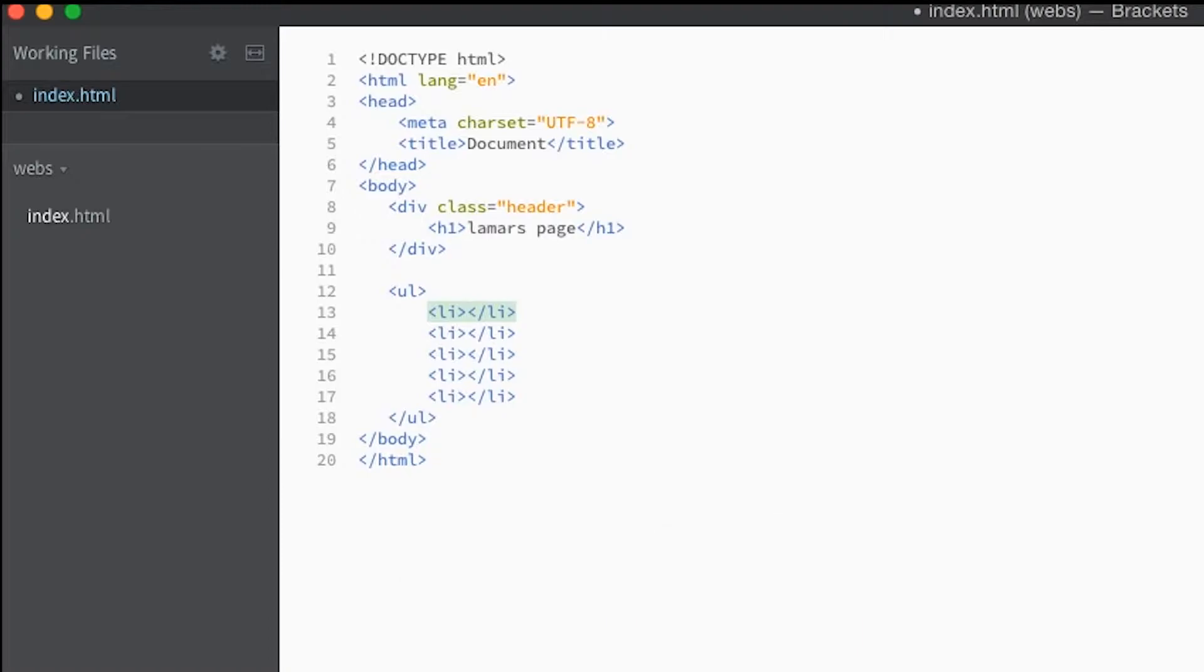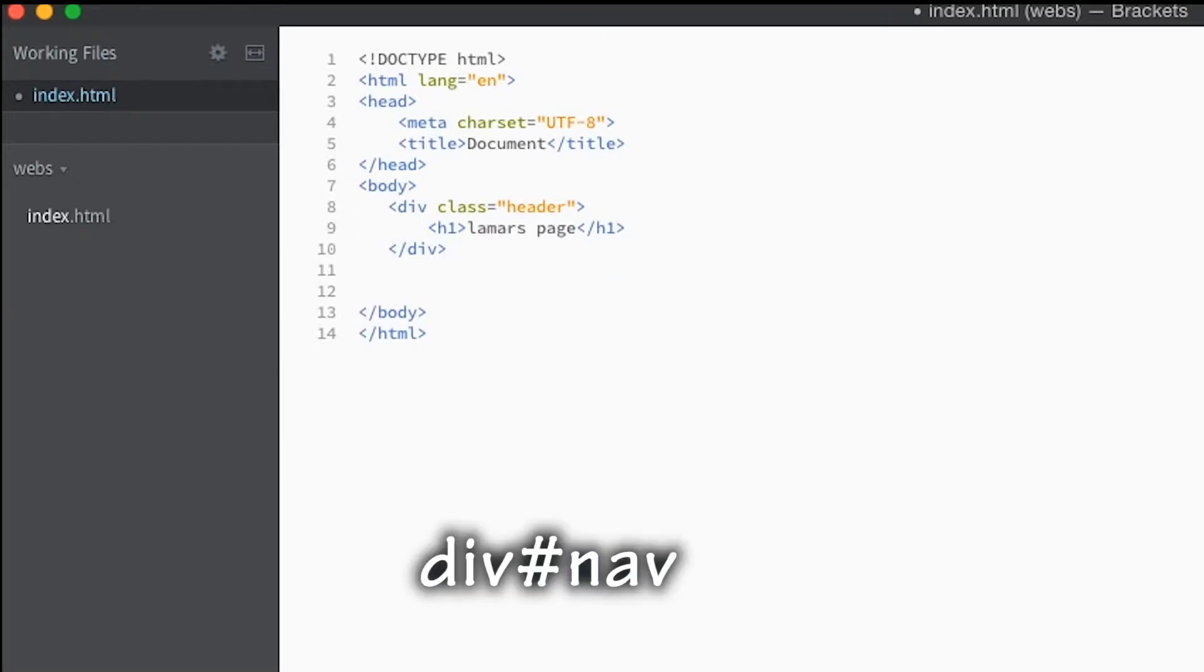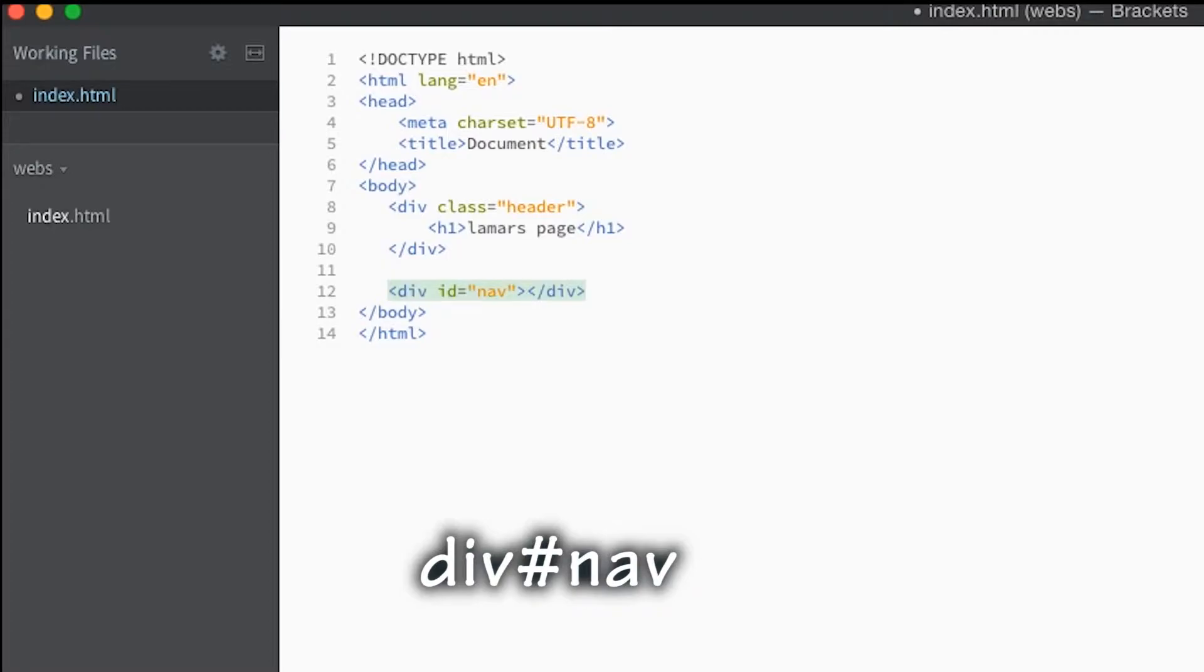Alright, what else. A div with an ID. Just hit the hashtag and then you put, let's just call this nav. So it's gonna be a div with the ID of nav. Wonderful, moving along.